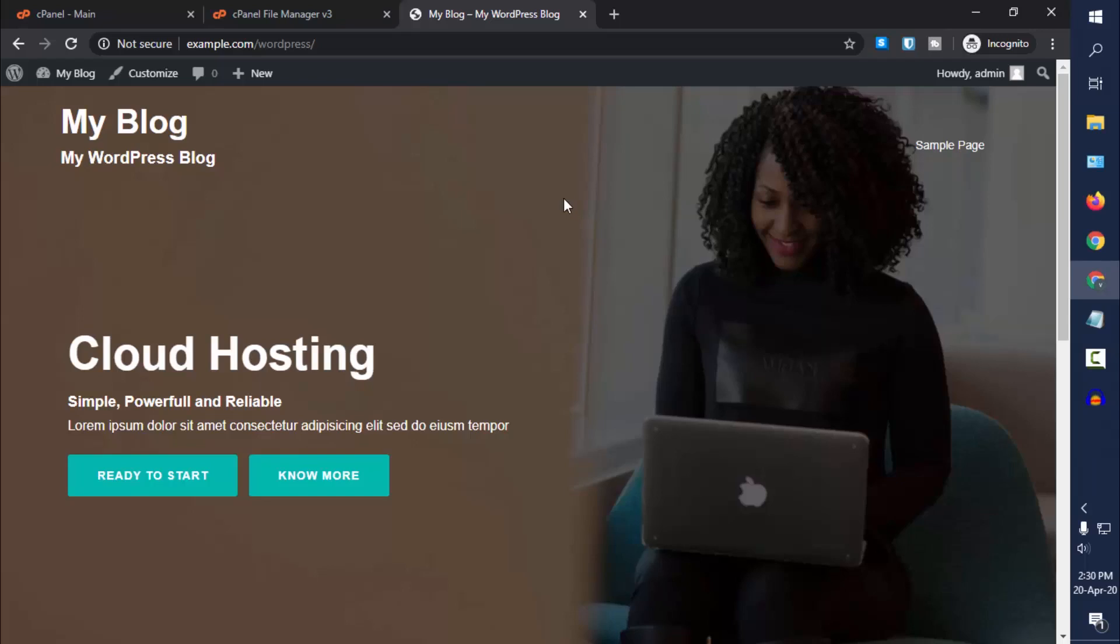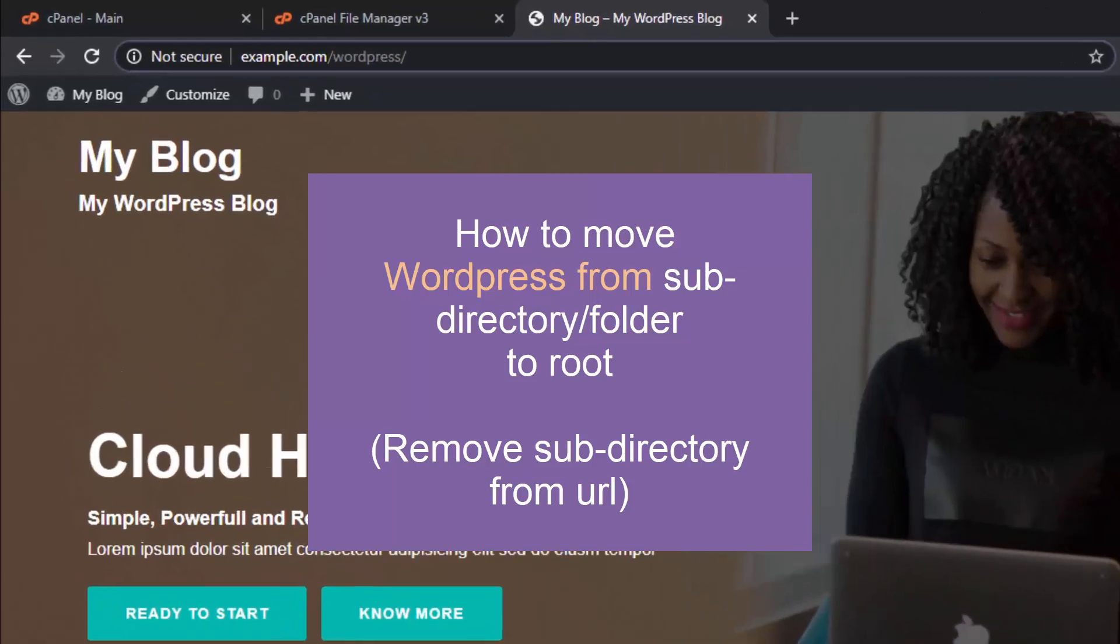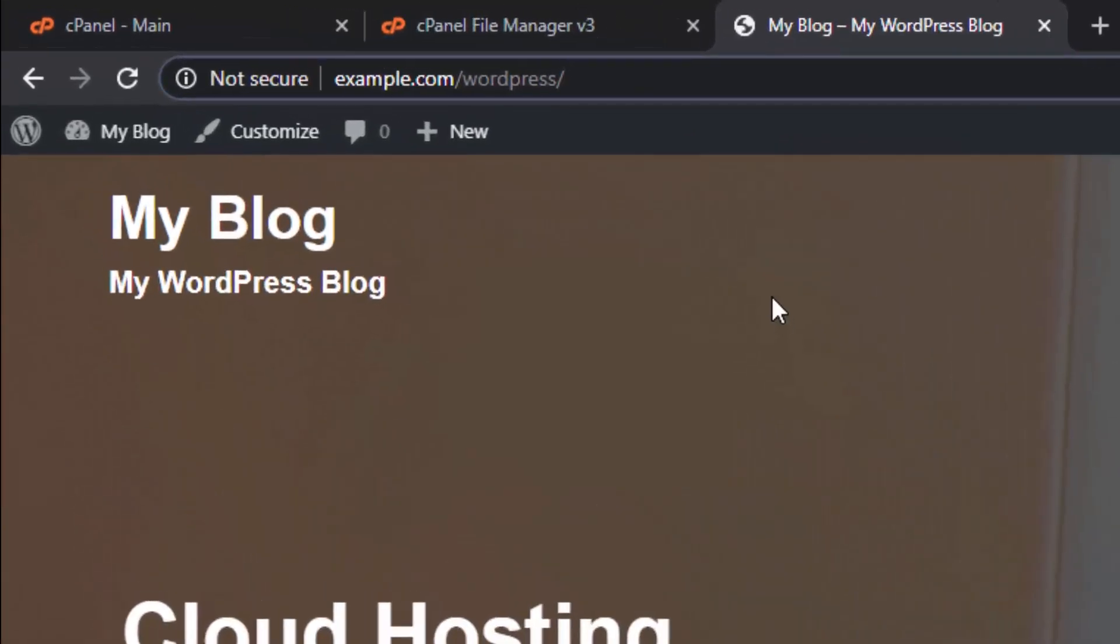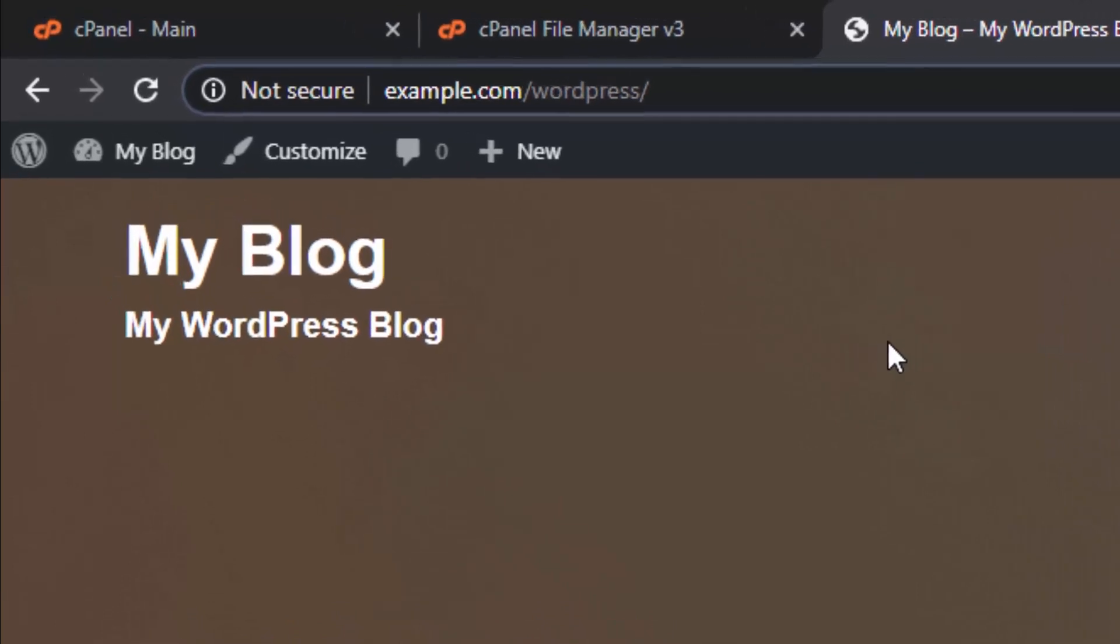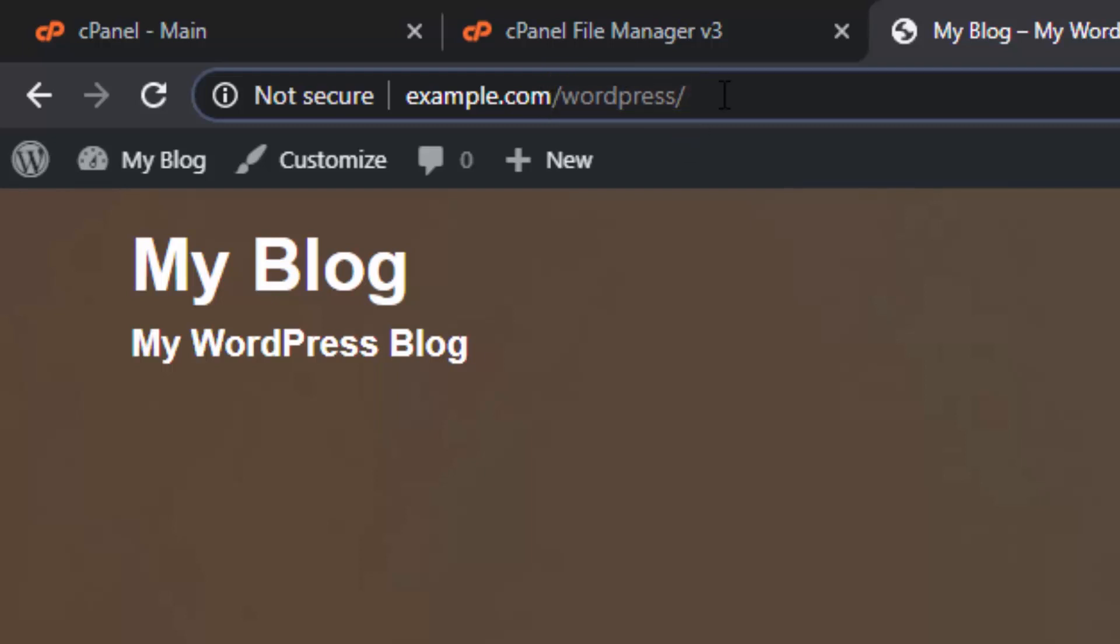Hey guys, welcome to another video. In this tutorial today I will show you how you can remove this directory from your WordPress website URL. During installation, if you have chosen to install WordPress in its own directory or folder, what happens is after your website domain name, your WordPress directory is added to the URL.